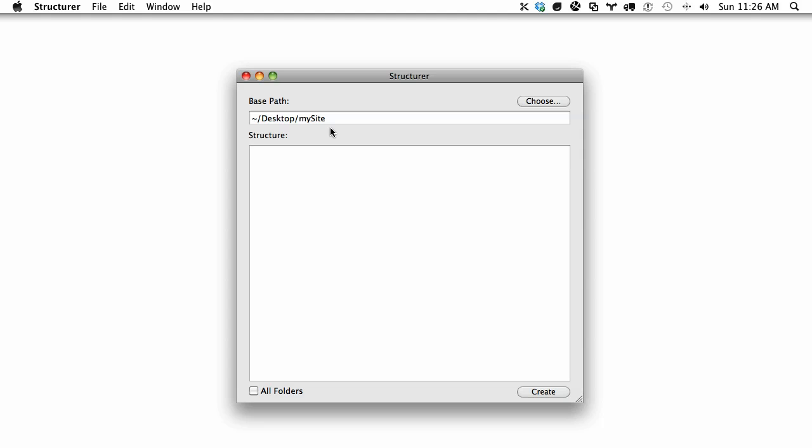Within here all I have to do is write out the layout. So I can say index.php, style.css, page.php, maybe if I'm building a WordPress site, archive, single.php.